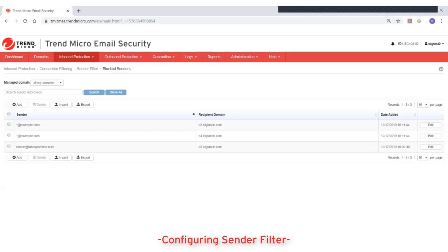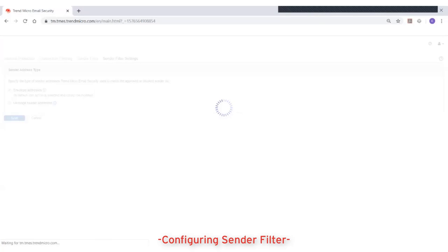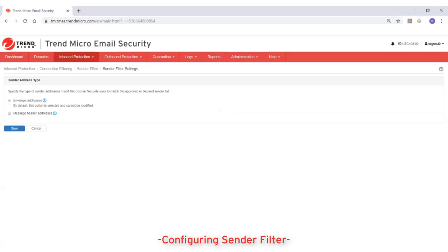The sender filter settings enable you to choose the type of sender addresses Trend Micro Email Security uses to match the approved or block senders list. The following options are available.